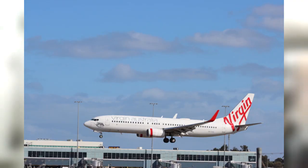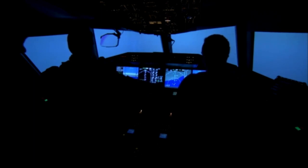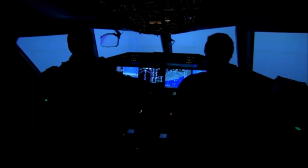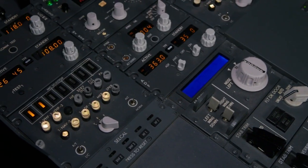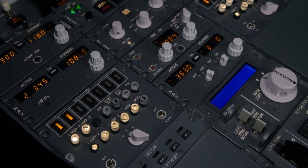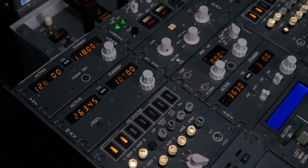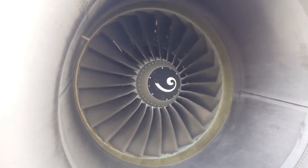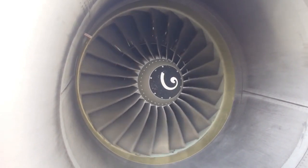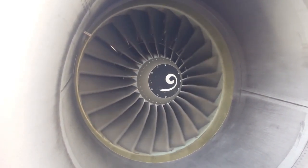One example of this was the Boeing 737 MAX crashes in 2018 and 2019. The aircraft were designed with an automated system called MCAS, which was intended to prevent stalls in the air. Unfortunately, due to a software bug, the MCAS system caused two fatal crashes, leading to the grounding of the entire 737 MAX fleet.